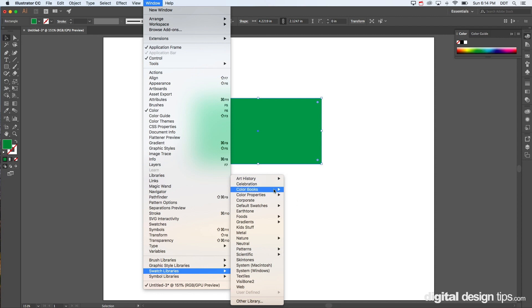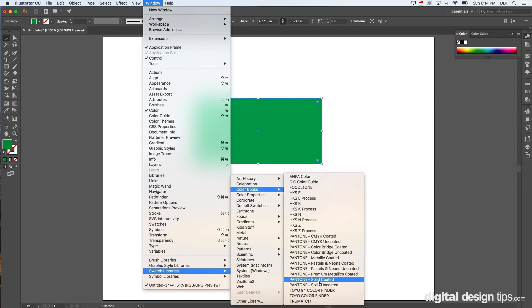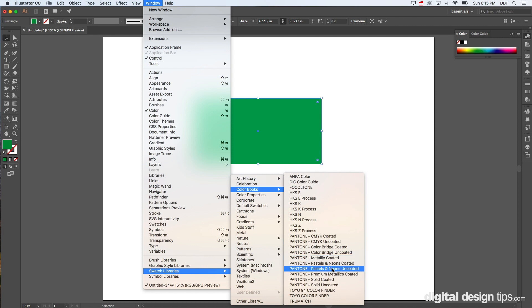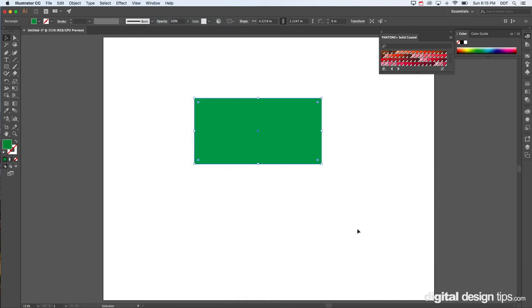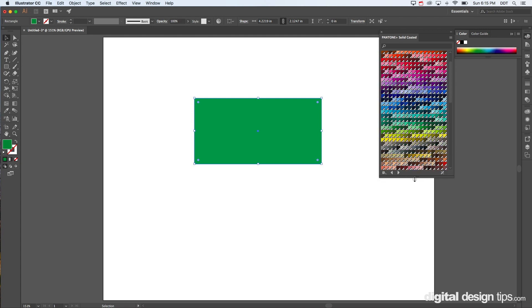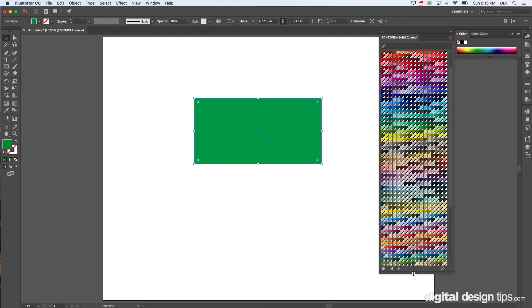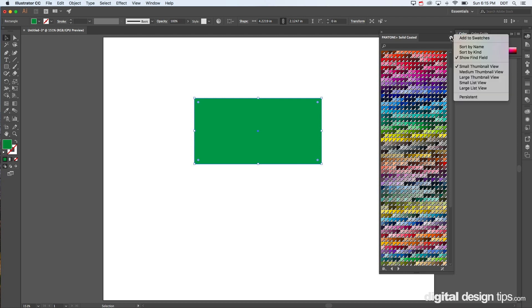Let's go down to the Pantone books here. We're going to use solid coated—that's pretty much the most popular one. The Pantone numbers typically end with a C, meaning it's coated or printed on something glossy. Uncoated is the same, but there'll be another swatch book. That's what you'd use for like a t-shirt or something like that—it's just not glossy, but colors are kind of the same on the screen.